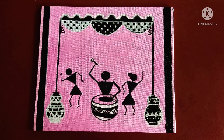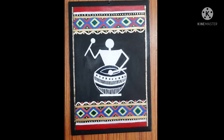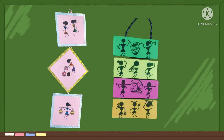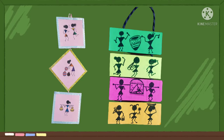The Warli tribe is one of the largest in India. Many Warli paintings depict the Tarpa dance as a central component.